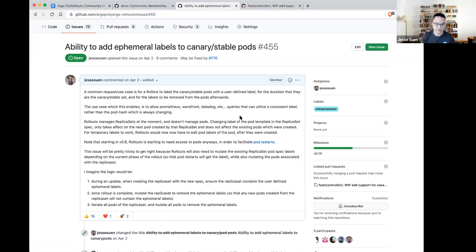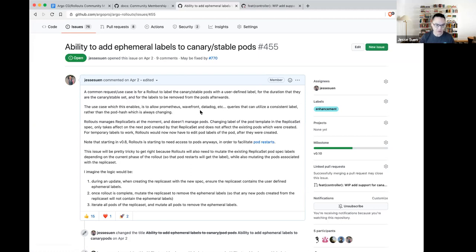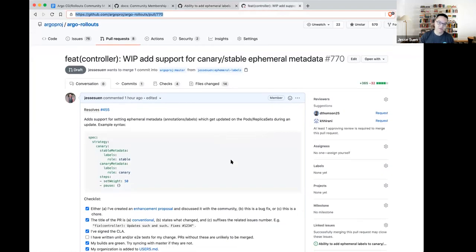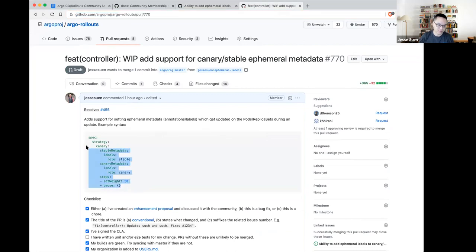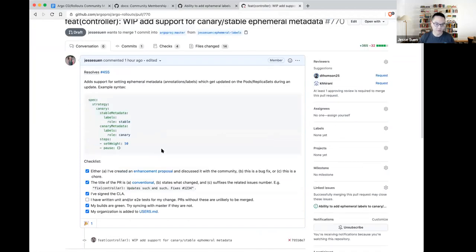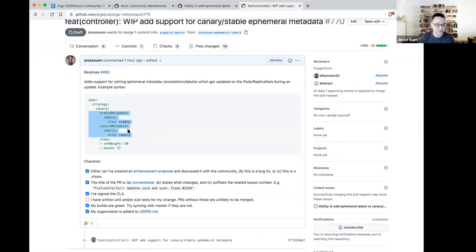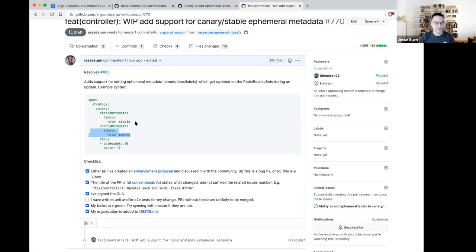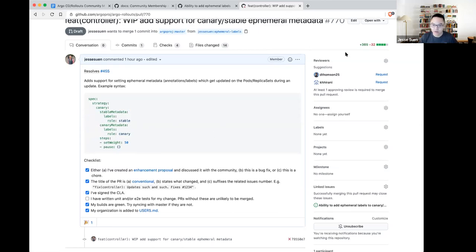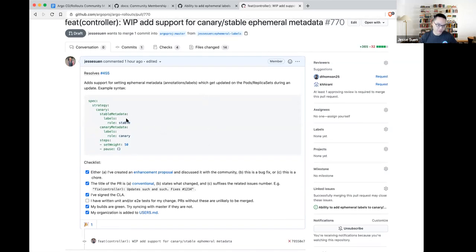And so what this feature is doing is that during the course of an update, the rollouts controller will actually mutate the pod labels such that only the pods which are acting as the role of a canary will be labeled in a certain way that you define, and the stable pods will also be labeled in the way that you define. And then once the rollout is complete, since those pods change meaning, like what was once the canary pods are now acting in the role of the stable version, the controller will go and mutate those pods labels and annotations to denote that they are now the stable. And the reason this is useful is that without this feature, it's hard to come up with just static queries, let's say in Datadog or Prometheus that just can chart you the stable versus canary metrics, because we don't currently have any way to do that.